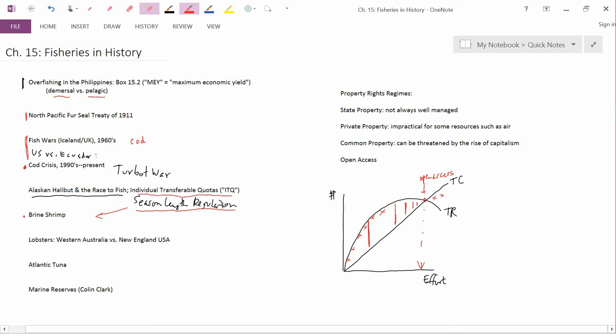Our next topic is lobsters: Western Australia versus the New England region of the U.S., let's say the state of Maine. The New York Times had a very interesting investigative series on this topic. An excerpt from one of their articles appears in an old final exam that I gave in 3250 a few years back.